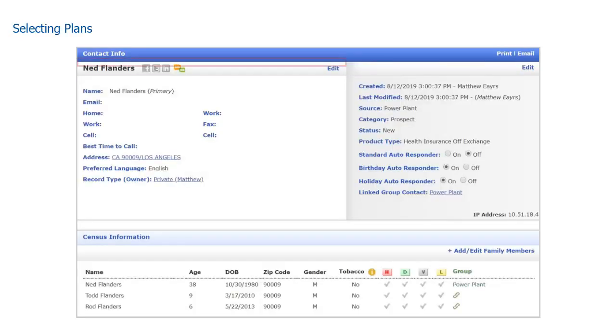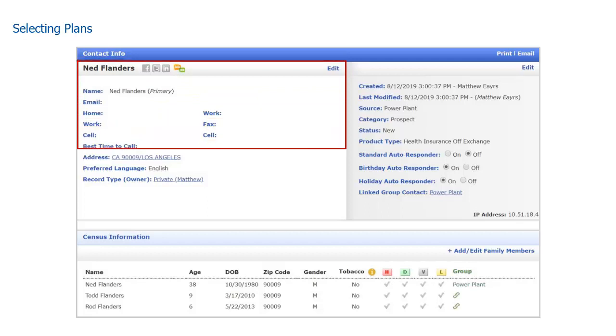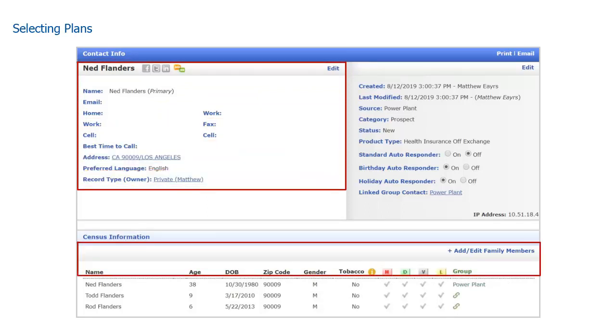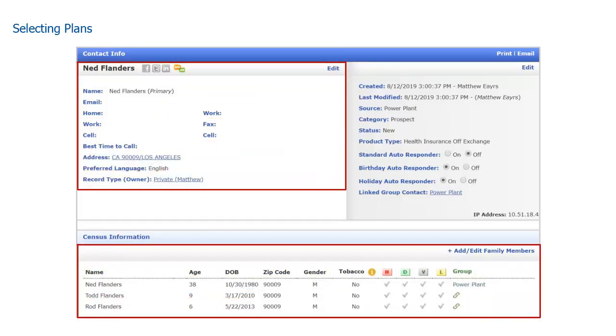As illustrated in this slide, you can see that all of the information has copied over to the individual contact for Ned Flanders. We can now quote and even add this contact to our drip marketing list.